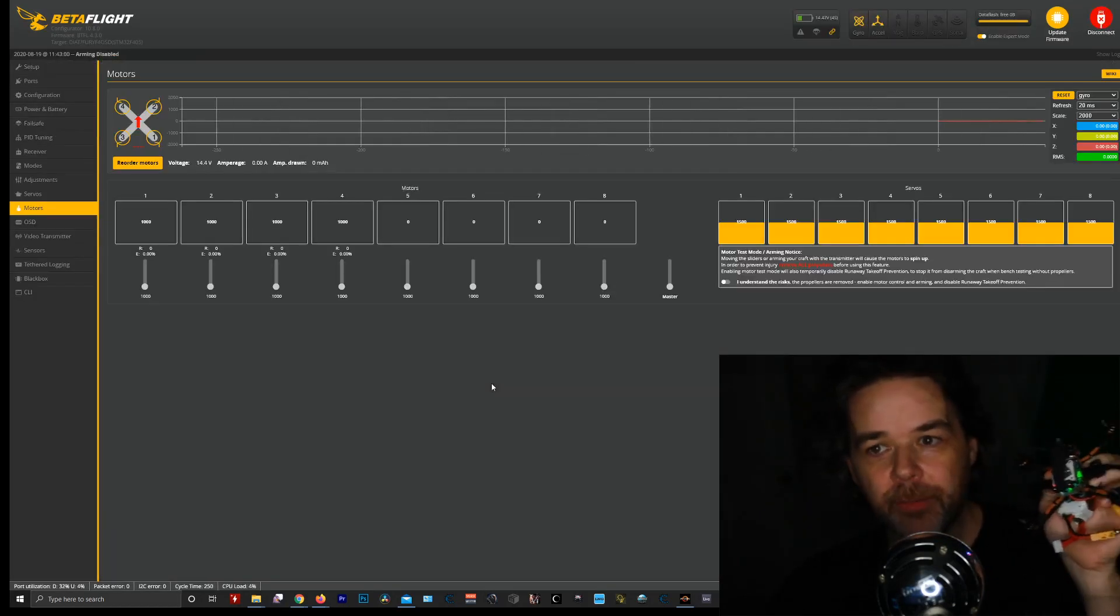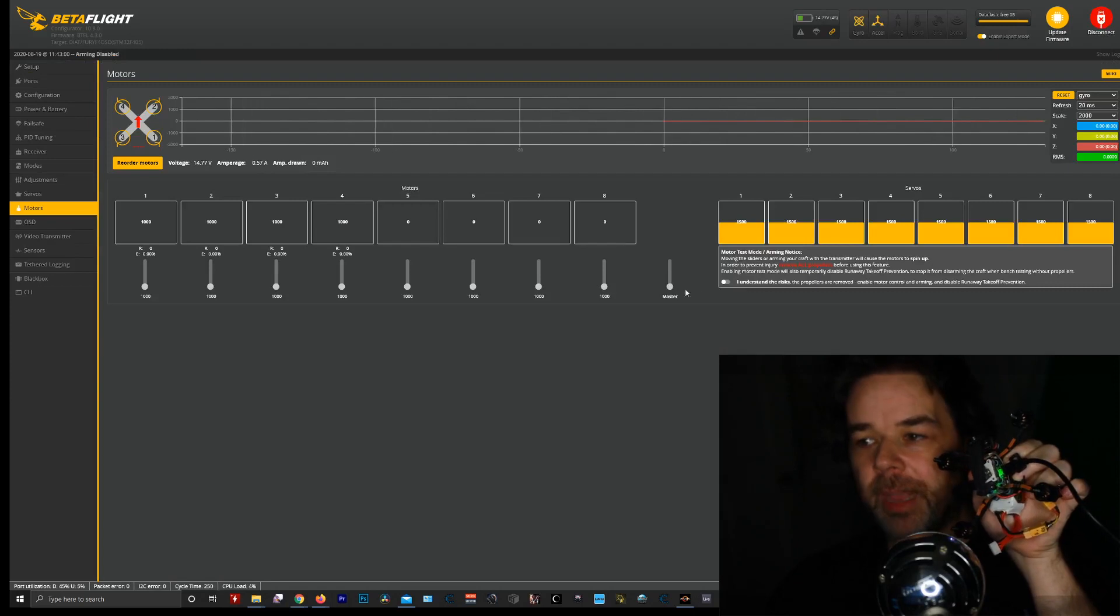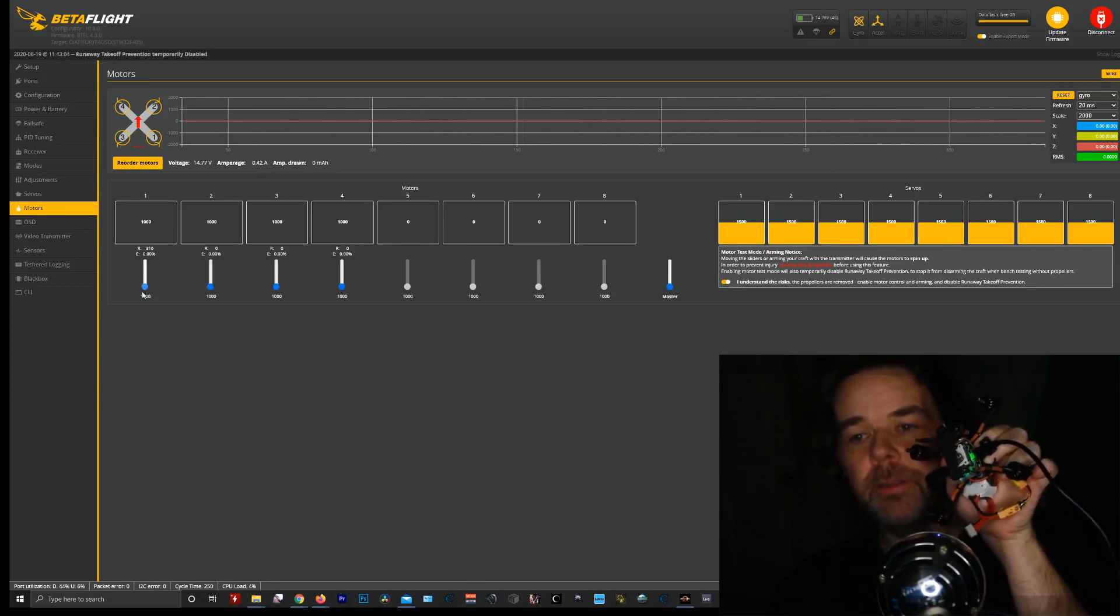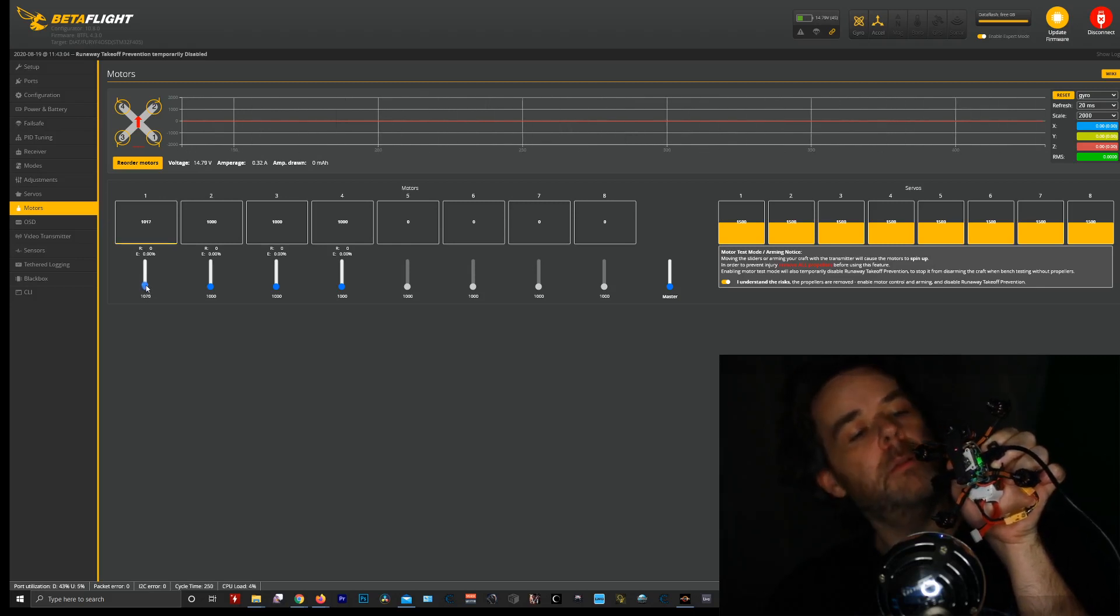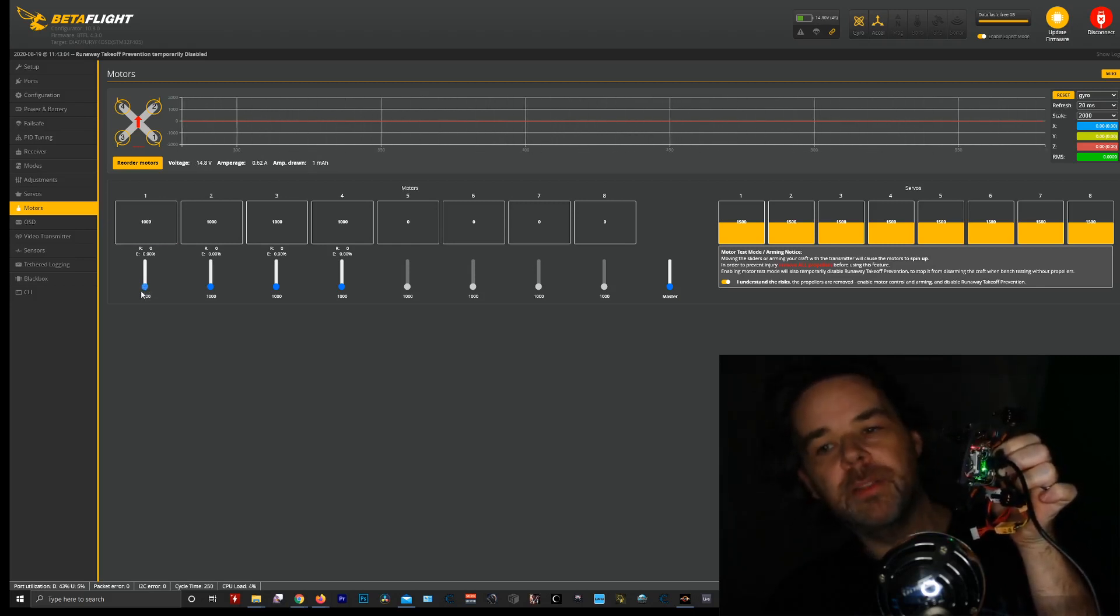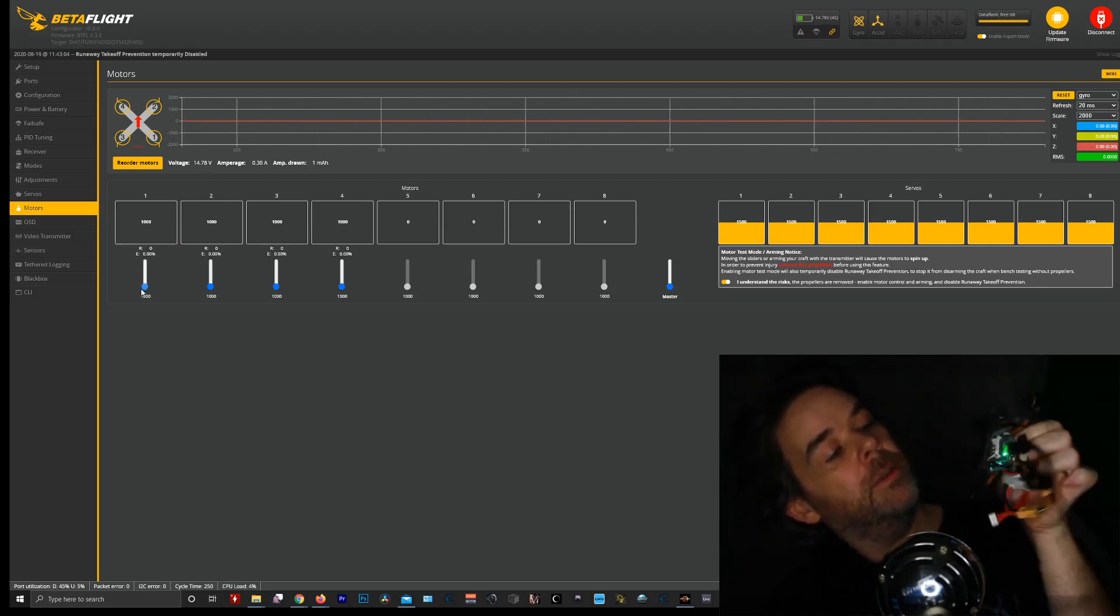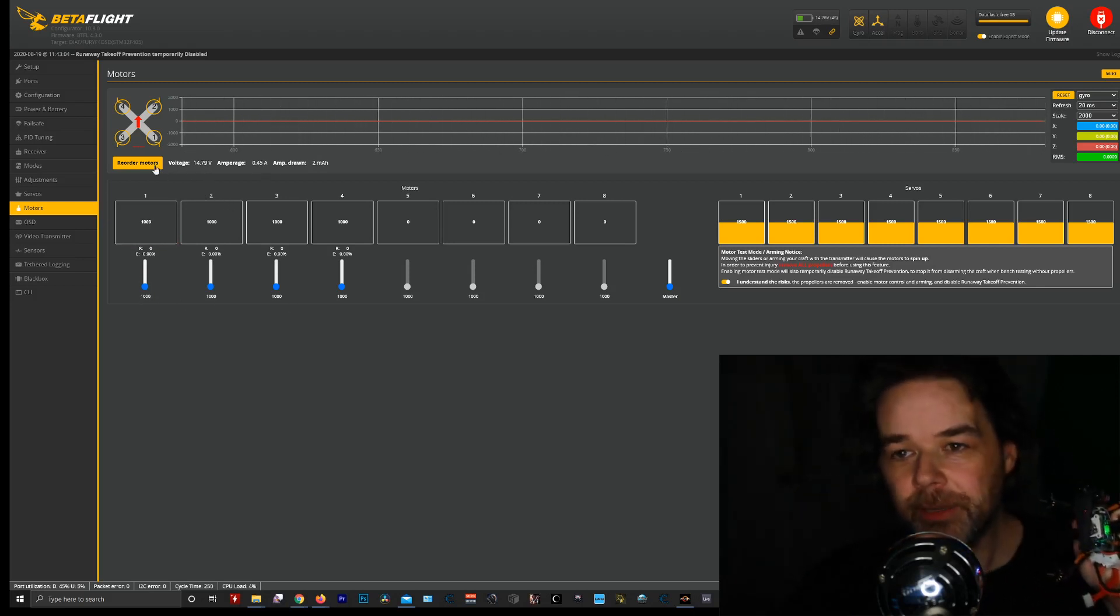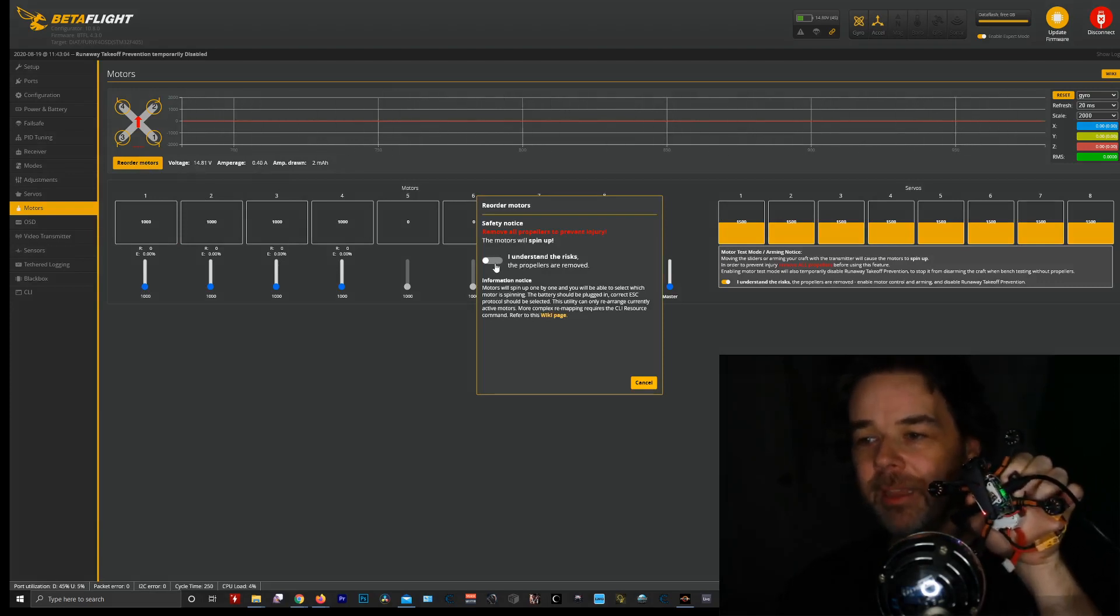It's so easy to do and it's such a pain to change in CLI that I literally I used to hate it and I would go back through and resolder. Well now I don't have to resolder. So now I'm testing motor one. It's good. Is motor one good? Motor one is not good. It did not save.